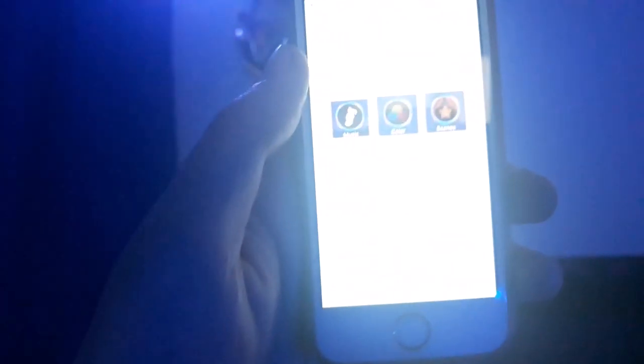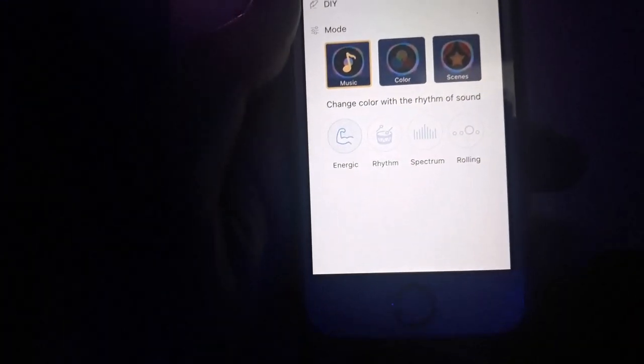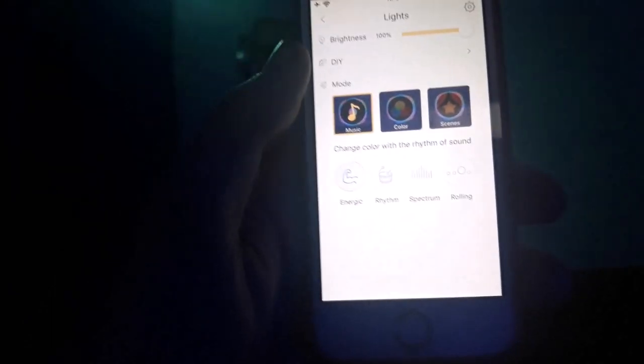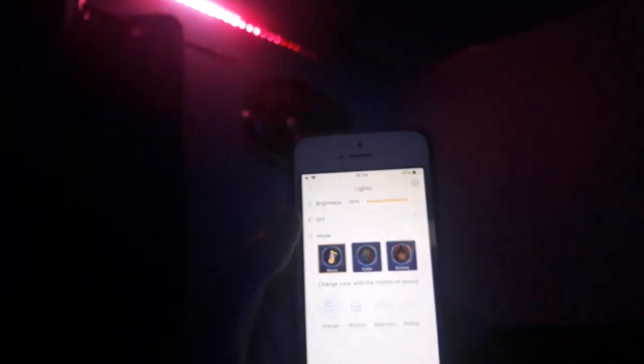And then there's a music option. There's multiple music options. There's focus, energetic, rhythm, spectrum, and rolling. I'll show you them all now. As you can see, it's reacting to my voice. So I'll put on some music here. And hopefully you'll be able to see the effects of this.